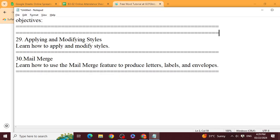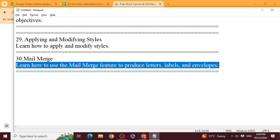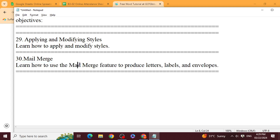What is mail merge? Learn how to use the mail merge feature to produce letters, labels, and envelopes. Mail merge is a process in which, let's suppose, you want to send the same letter to 100 people but with different names. Instead of creating 100 different letters, you make one letter and mention different names — each person receives the letter with their own name. Just the name changes.